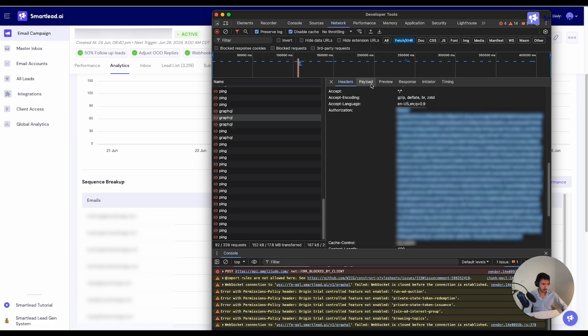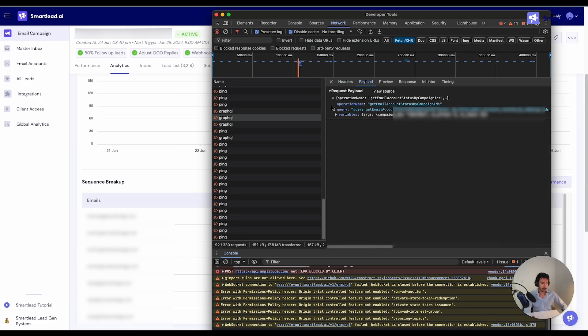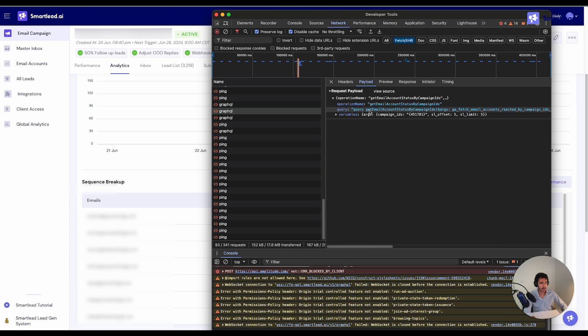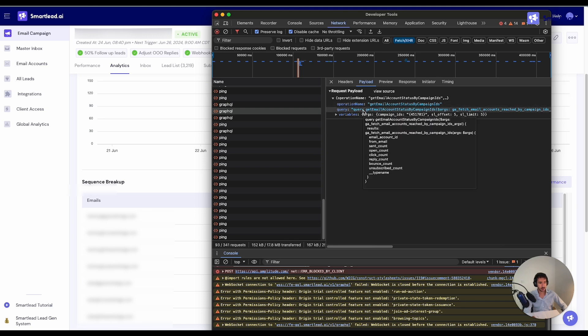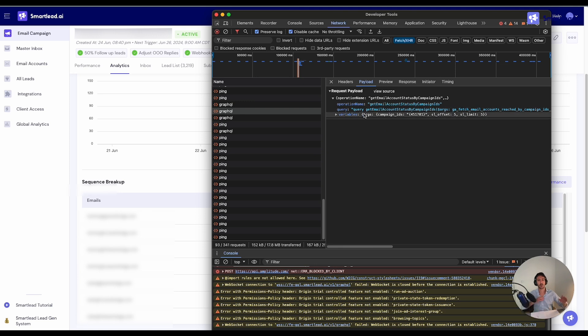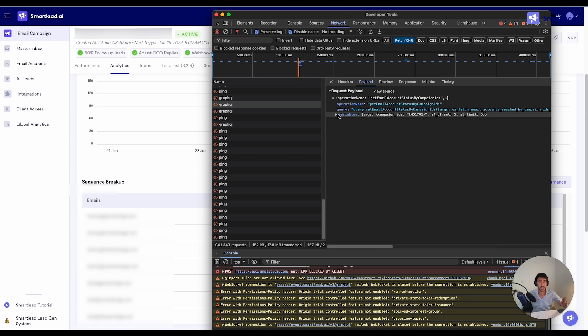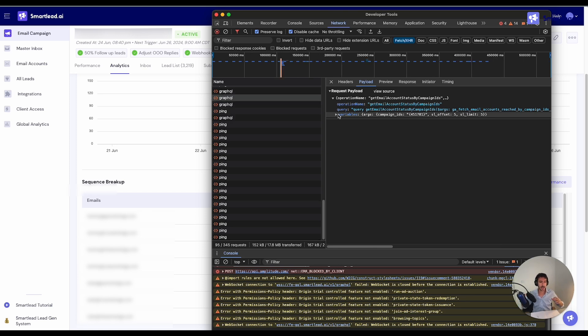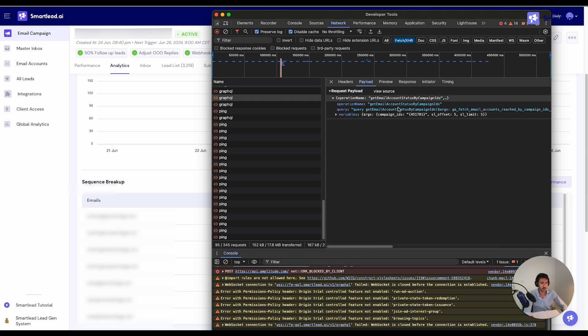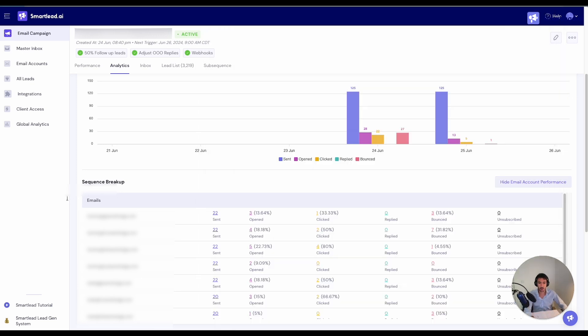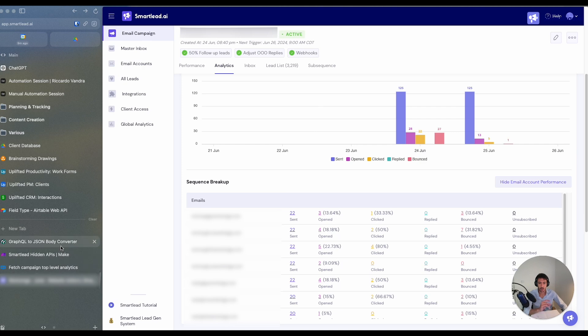So what we need to do right now is we need to copy this information. So here we have the query information and then we have the variable information. You can think about the query information as the actual API call and the variables are the things that we need to change within the API call. In the API, those are together. Meanwhile, here, those are actually separated. So we need to use a GraphQL to JSON converter.